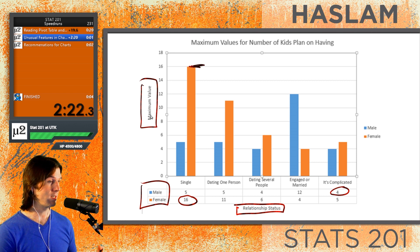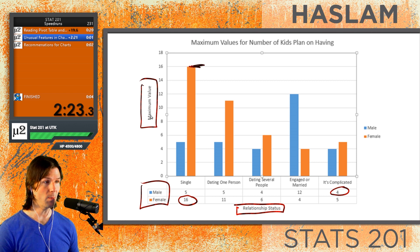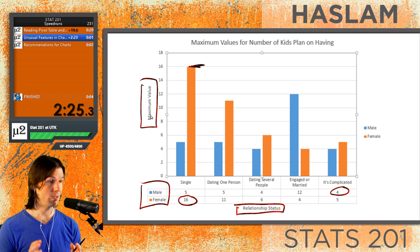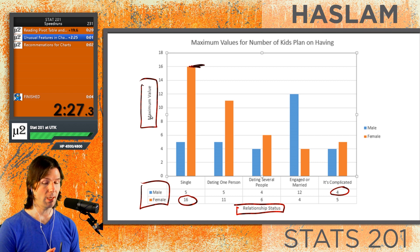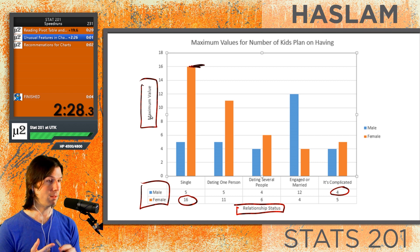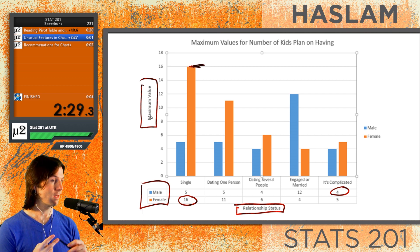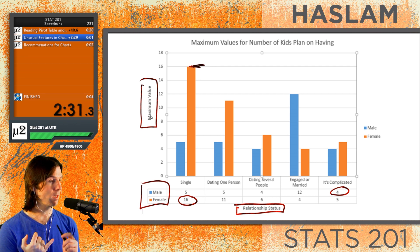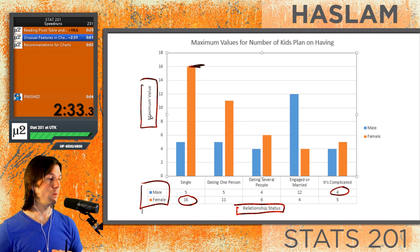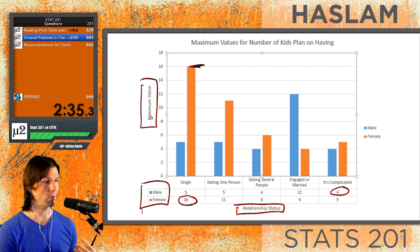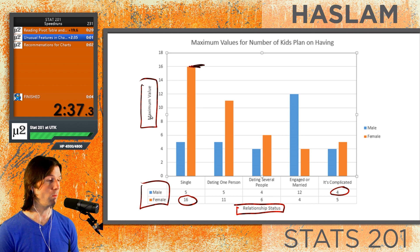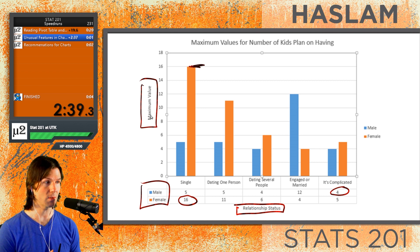One way to look for unusual features is to look at the min or the max. We could also see how many people are in each group. A big note to take here is that we can look at the min, the max, the count of observations in each group, the mean, or the median. We can analyze a lot of different things with pivot charts to isolate and understand what's going on within the variables.